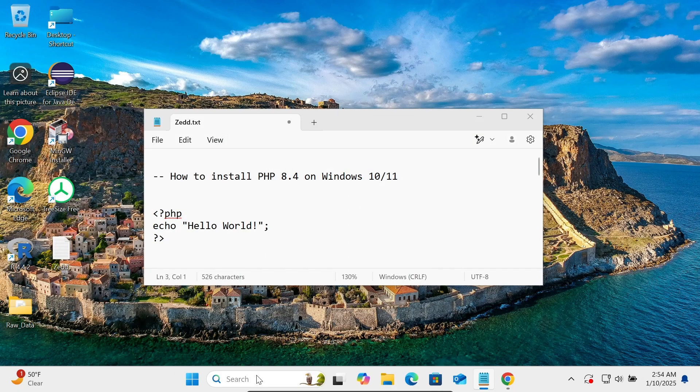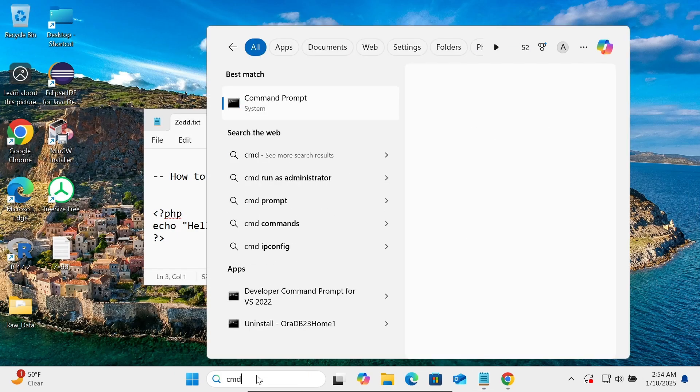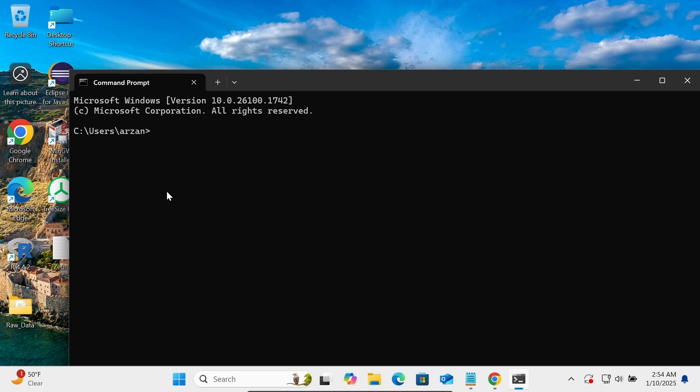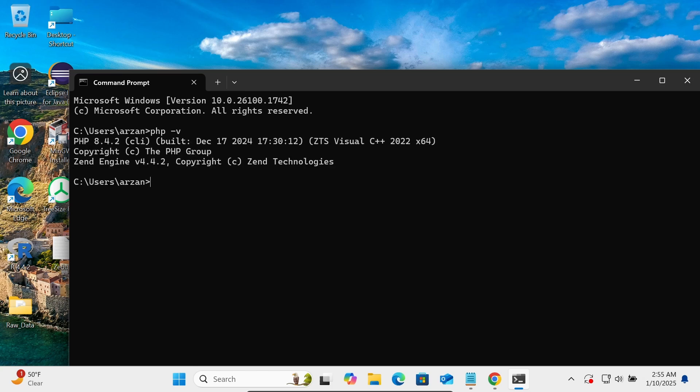Again opening the command prompt. If I write this time PHP minus V, so here you can see PHP 8.4.3 which is C++ 2022, so this installed successfully. After that, if I write PHP, this time there is no problem with not recognized kind of thing.